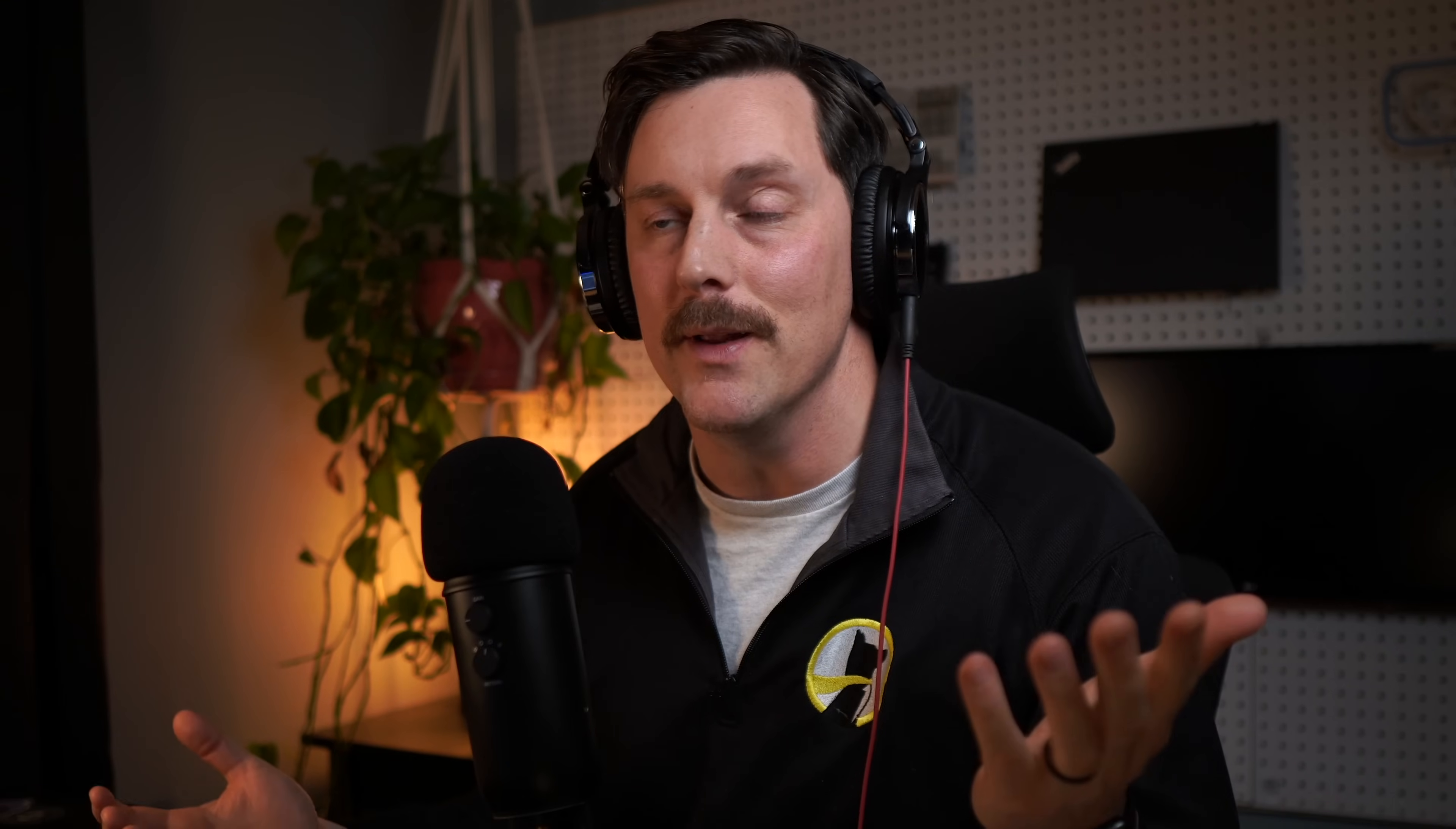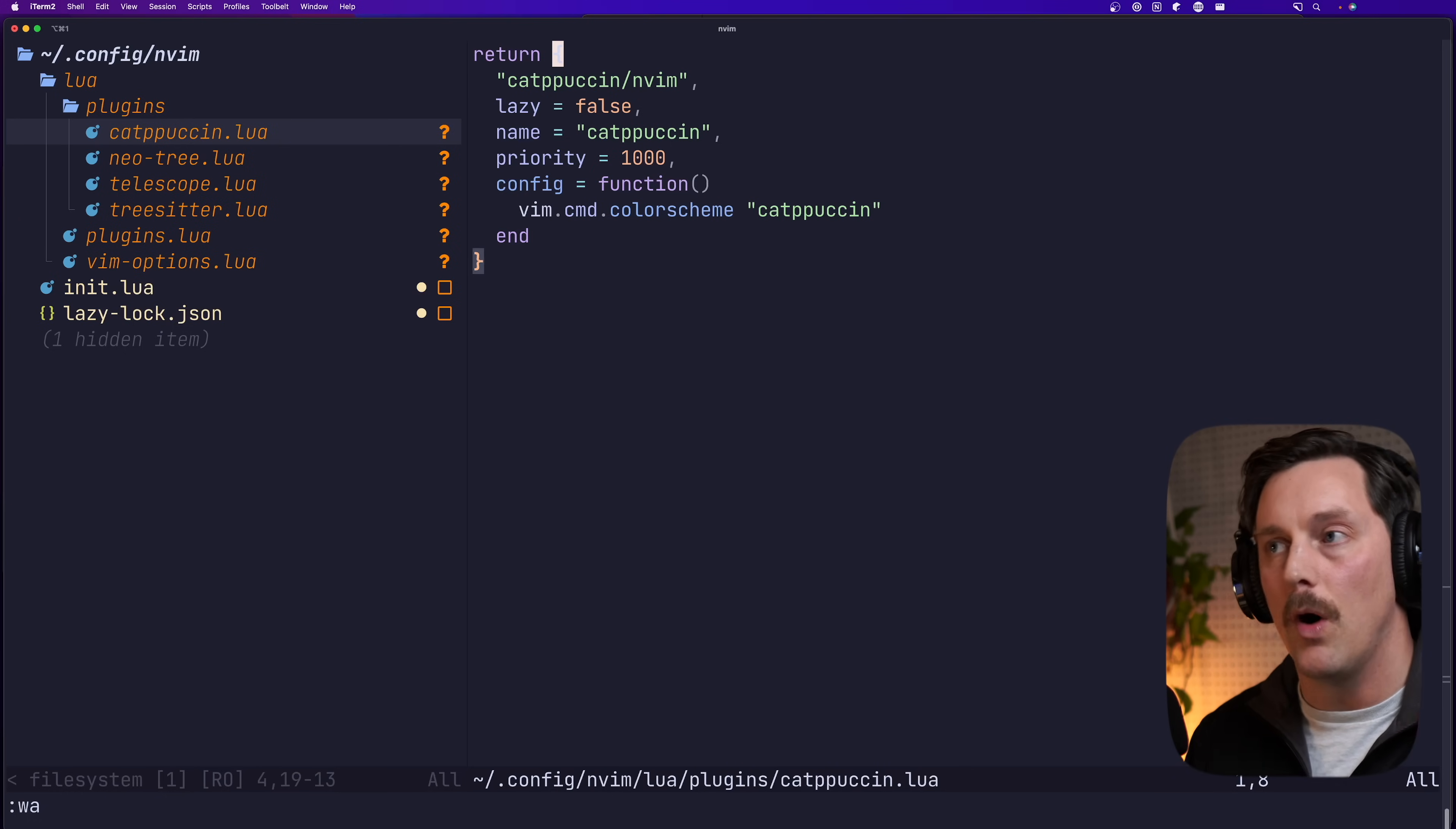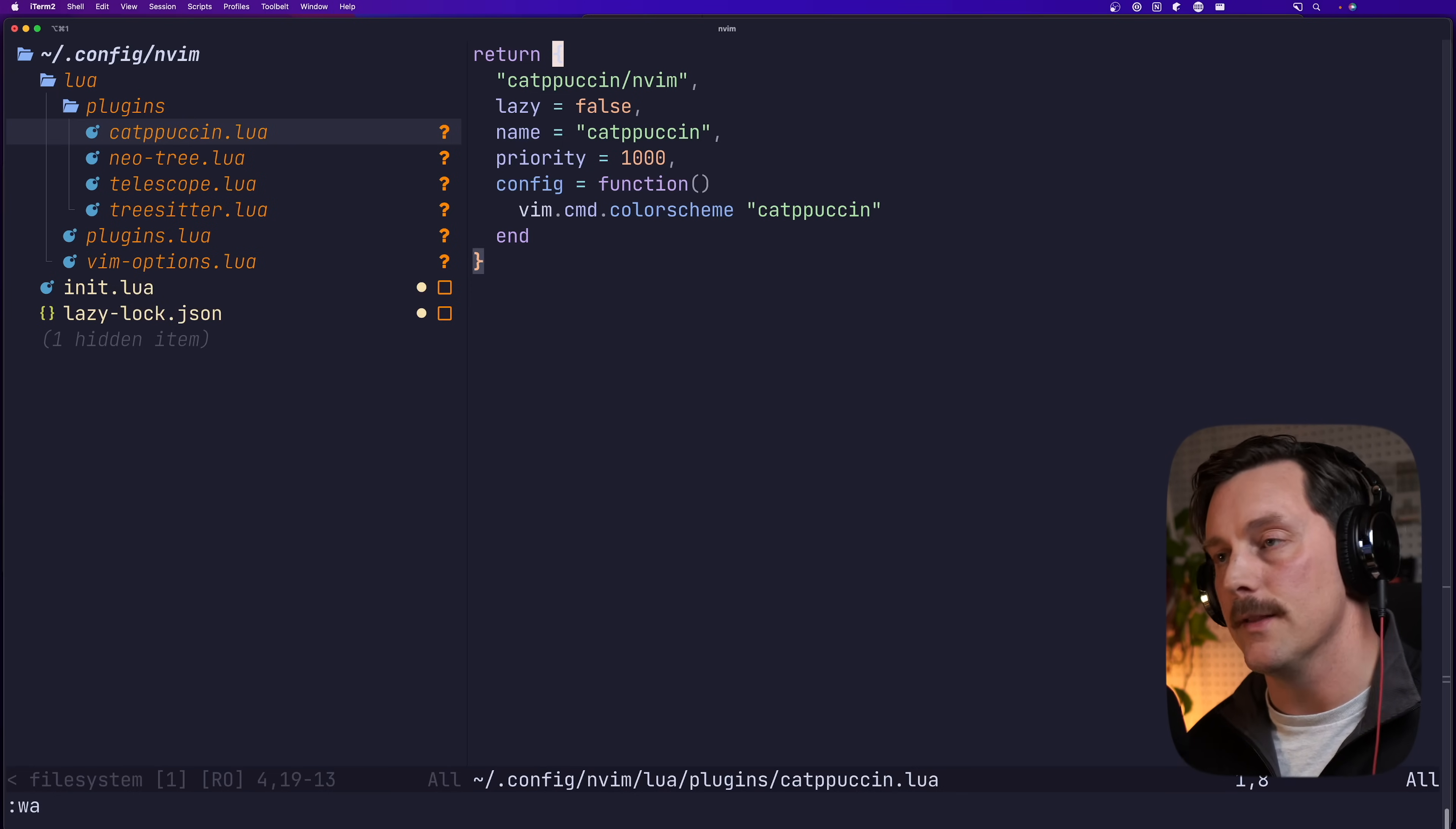So now we have this wonderful modular configuration for neo vim. And this gives us not only an easy to read and easy to visualize tree structure where we can see all of our plugins and how they're configured, but it makes extending this configuration way easier. It is now so, so, so simple to add a new plugin to our configuration. It's almost stupid. Essentially, all you have to do is add a new file under this plugins directory and include the configuration that you want for that plugin and return it as a lua table.